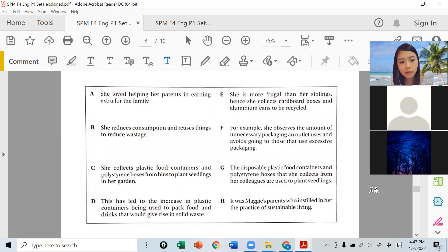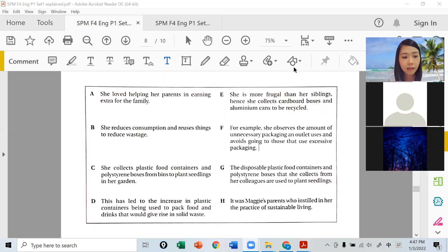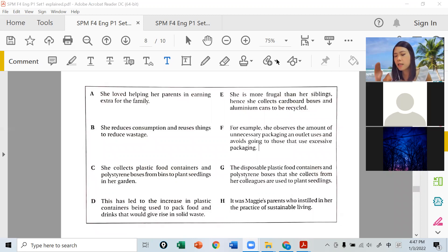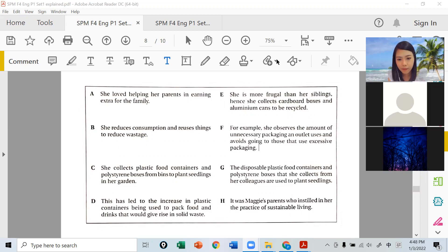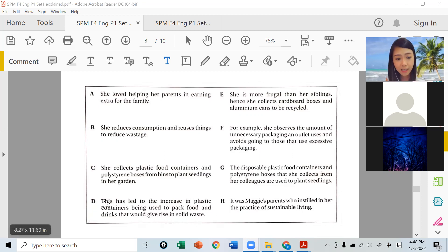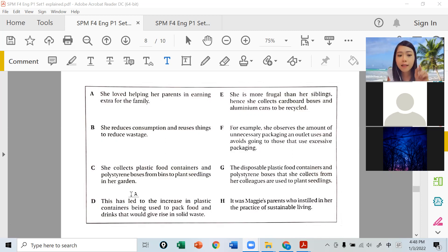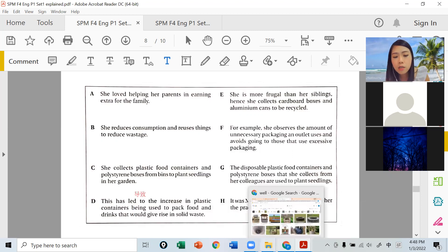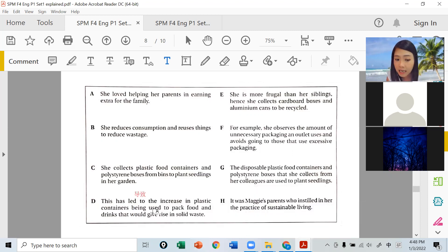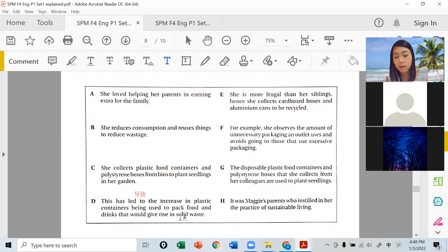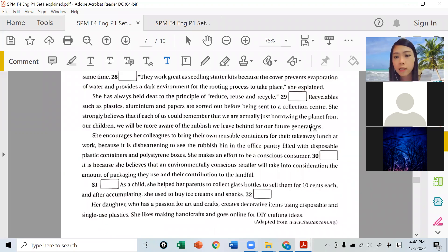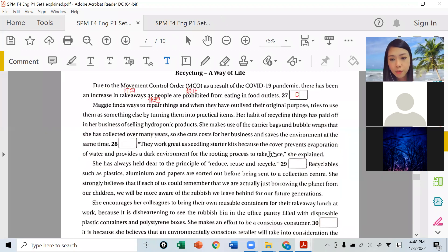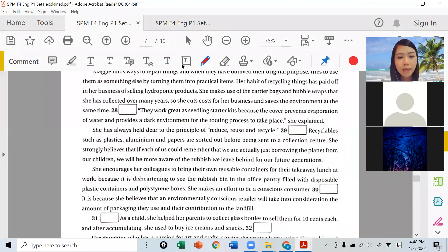Question 27 - because of MCO, there's more takeaway. So what happened? This has led to an increase in plastic containers. LED means 'led to' - this event led to an increase in plastic containers being used to pack food and drinks, which would give rise to an increase in solid waste. So the first answer is the right one.